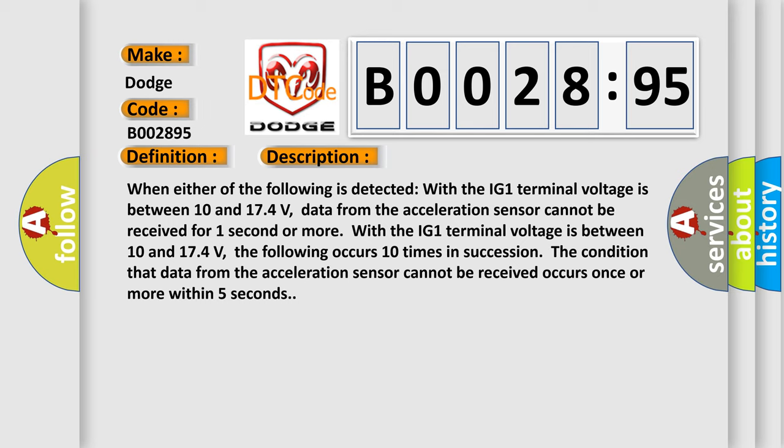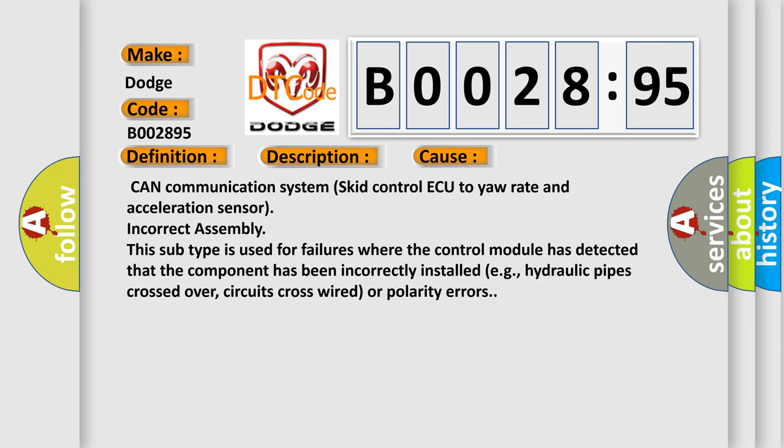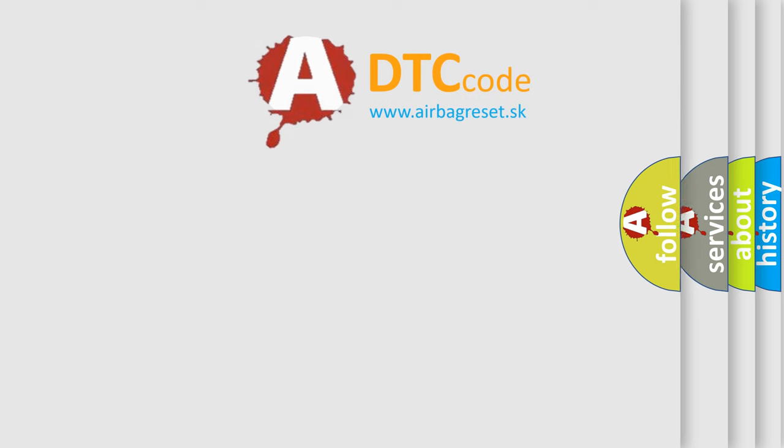This diagnostic error occurs most often in these cases: CAN communication system skid control ECU to yaw rate and acceleration sensor incorrect assembly. This subtype is used for failures where the control module has detected that the component has been incorrectly installed, e.g., hydraulic pipes crossed over, circuits cross-wired or polarity errors. The airbag reset website aims to provide information in 52 languages.